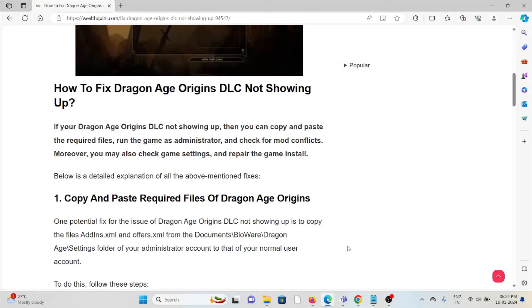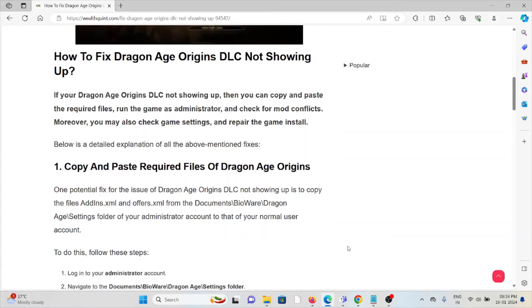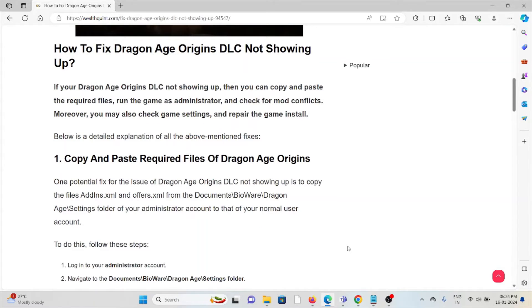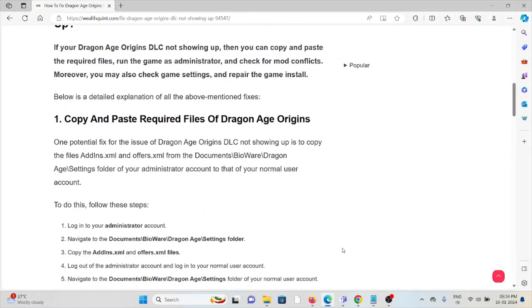Let's see how to fix the Dragon Age Origins DLC not showing up. The first method is to copy and paste the required files of Dragon Age Origins. One potential fix for the issue of Dragon Age Origins DLC not showing up is to copy files.